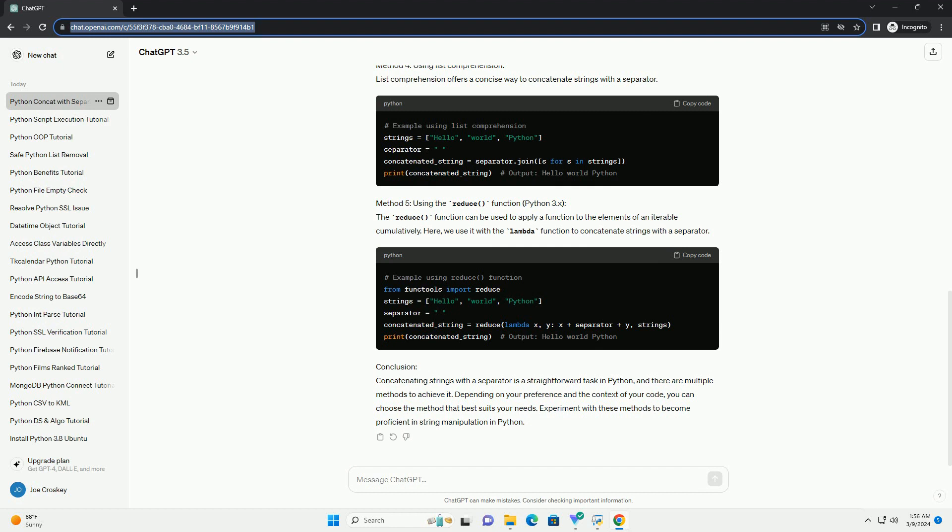Conclusion. Concatenating strings with a separator is a straightforward task in Python, and there are multiple methods to achieve it. Depending on your preference and the context of your code, you can choose the method that best suits your needs. Experiment with these methods to become proficient in string manipulation in Python.